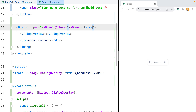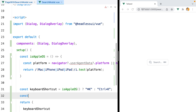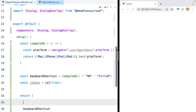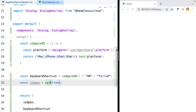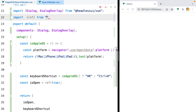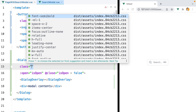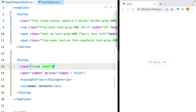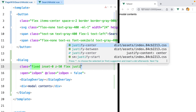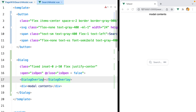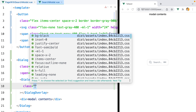Before we continue styling the dialog elements, let's make sure we expose an isOpen reactive object. I'll go into setup, do const isOpen equals ref, and set the default value to true, then expose it and import the ref function from Vue. For the dialog, we want it to be a fixed element that will take up the whole screen, so we'll do fixed inset-0, and to make sure it shows over any other element we'll set z-50. Then use flex justify-center to center the modal contents on the screen.